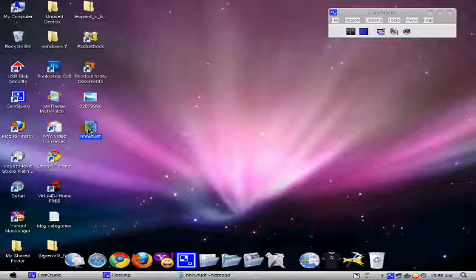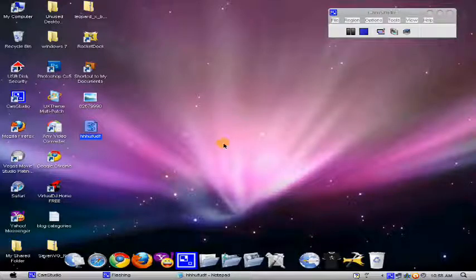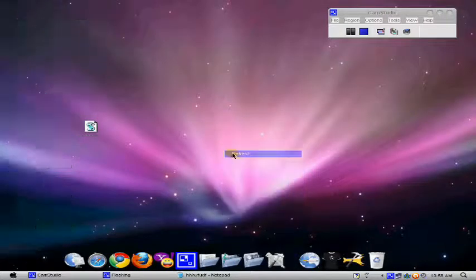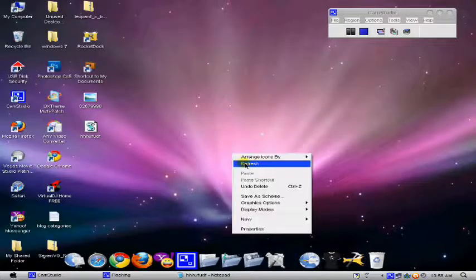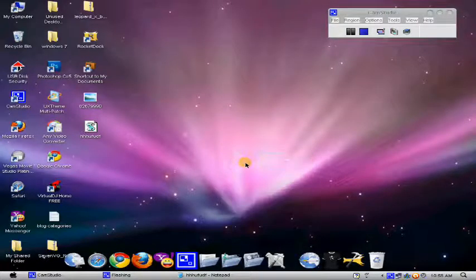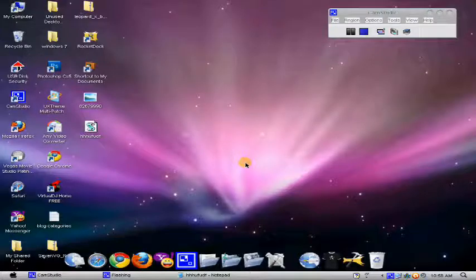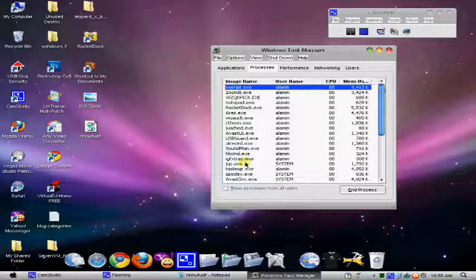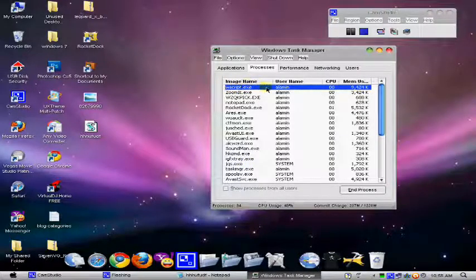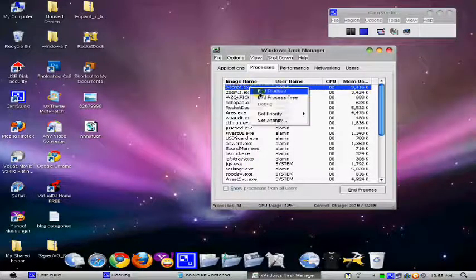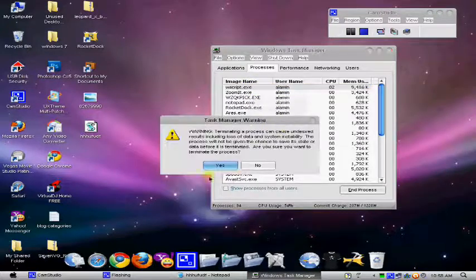Now you cannot close it. The only trick to close it is that I do this. You do this thing, you come and see it's going on in process.